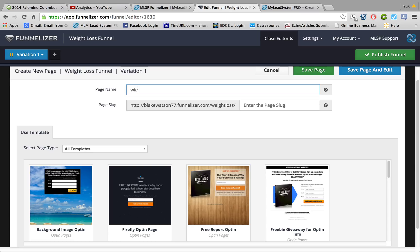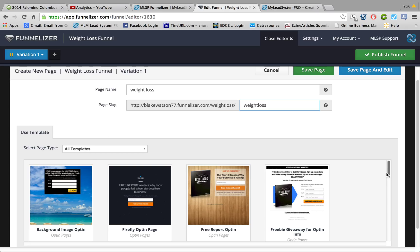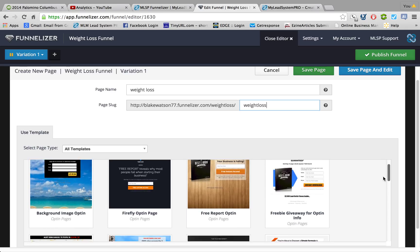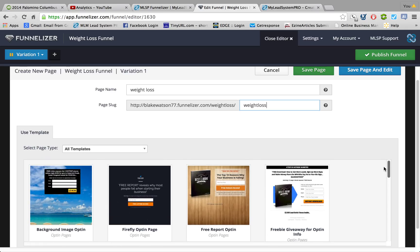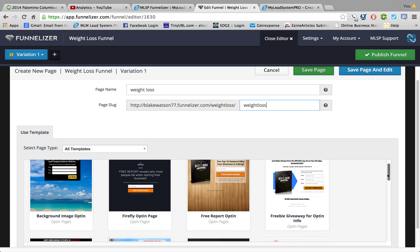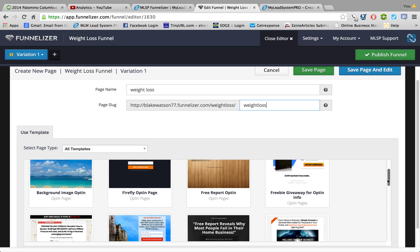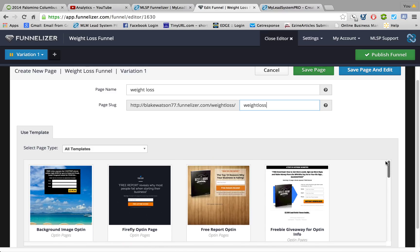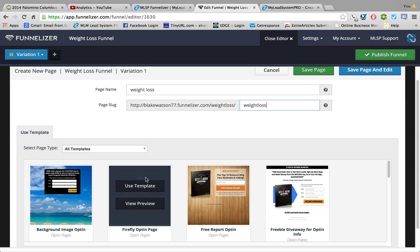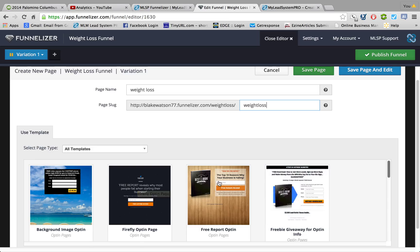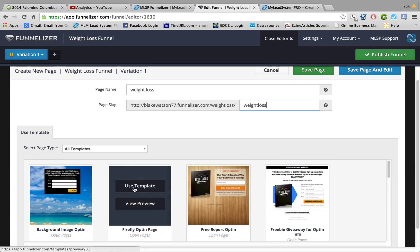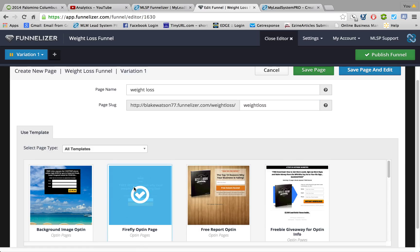So let's do weight loss again. Okay, now you can scroll down here and we have different templates that you can choose to create your capture page. So let's do this one, okay.